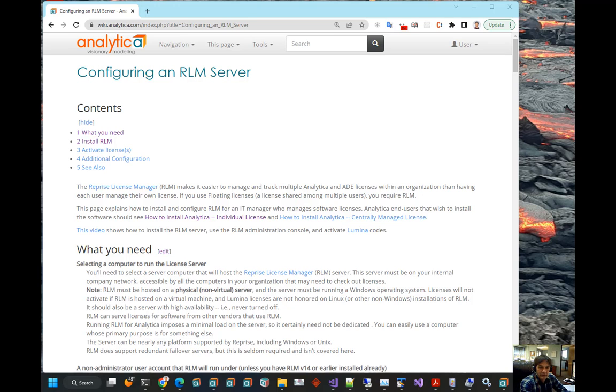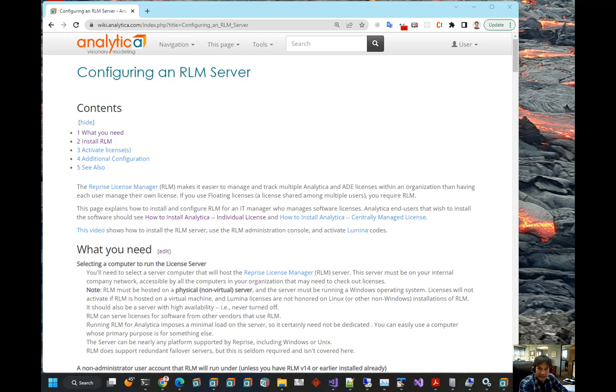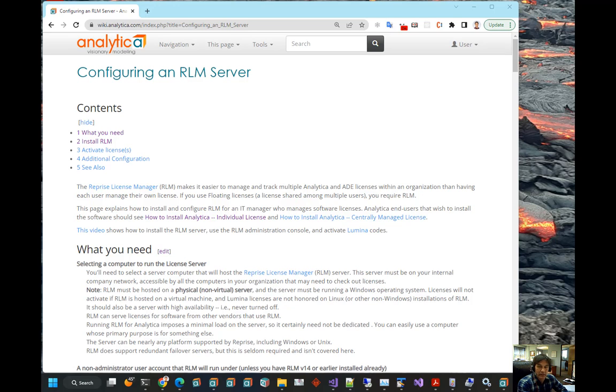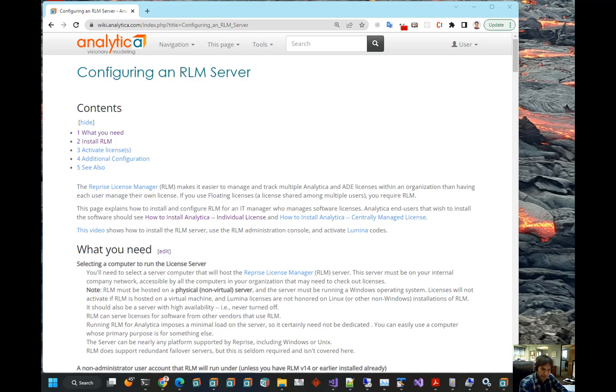In this video, I will be installing a Reprise License Manager Server, or RLM. This is used to host floating licenses. This is something an IT person in your organization would normally do, not an application end user. And you do not need an RLM server if you are using individual licenses. This is only for floating or other centrally managed licenses.